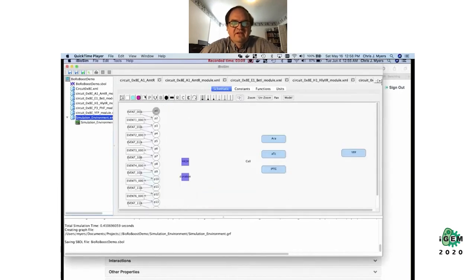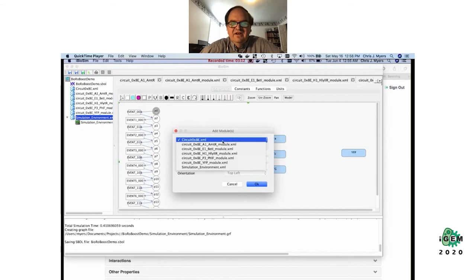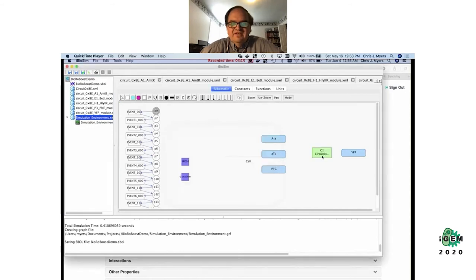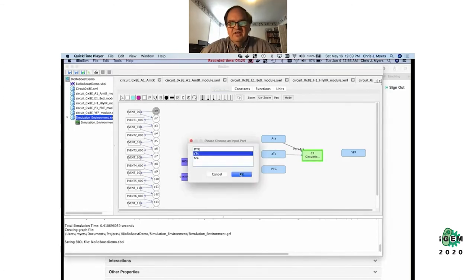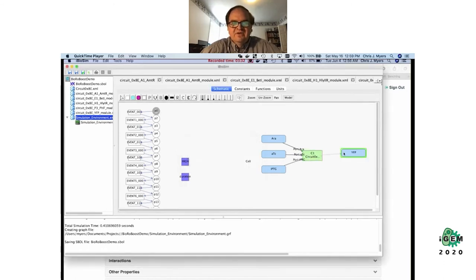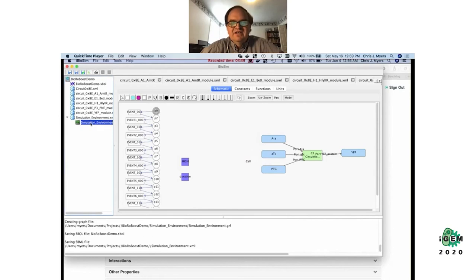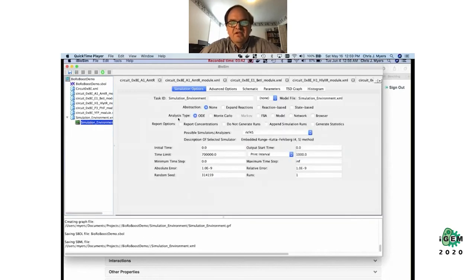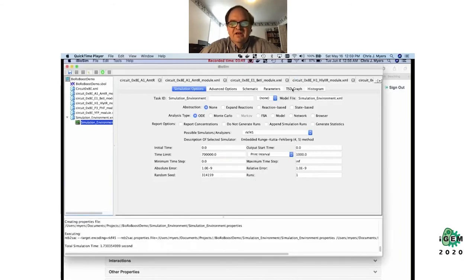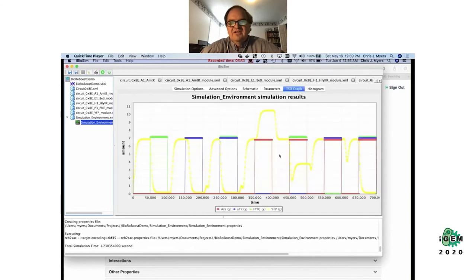I'm going to do a simulation of that model by adding the circuit into a simulation environment. This is pretending like you're in the lab and applying different small molecules and looking at what the circuit is doing by visualizing its response in the form of yellow fluorescent protein (YFP). I'm connecting this to the YFP output and this input stepper on the left will change each of the various input combinations and step through all the different small molecules you can apply to the circuit.